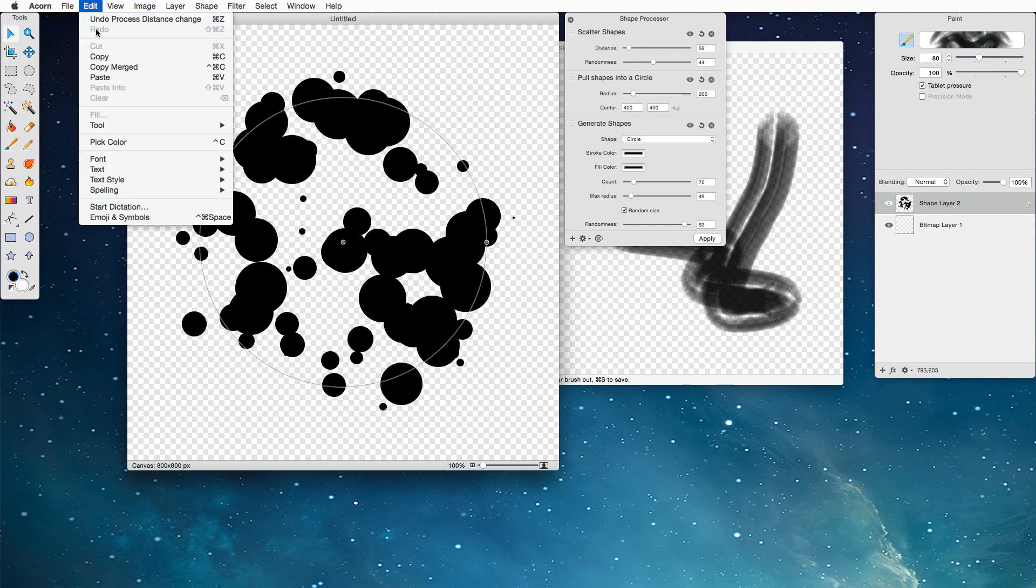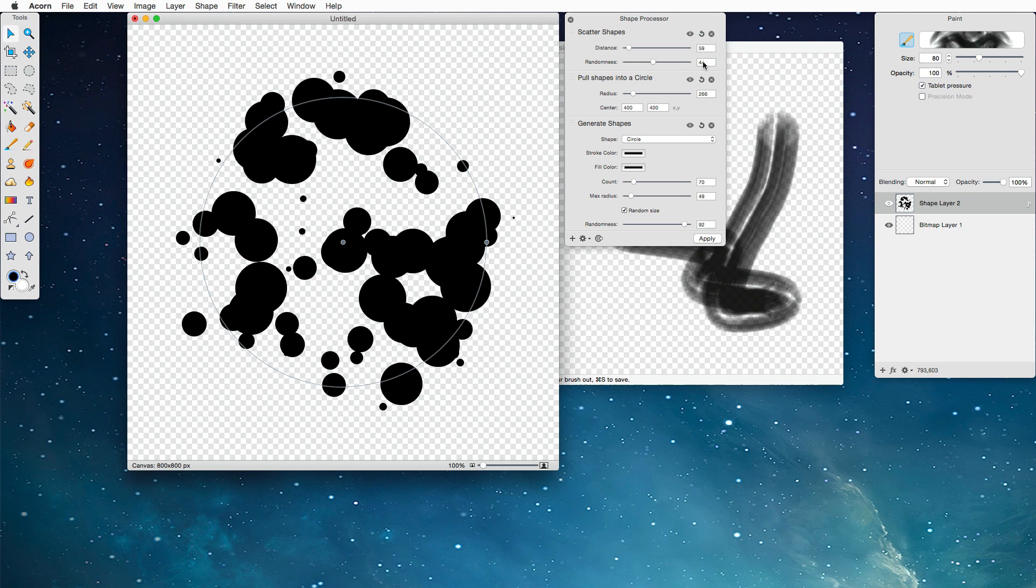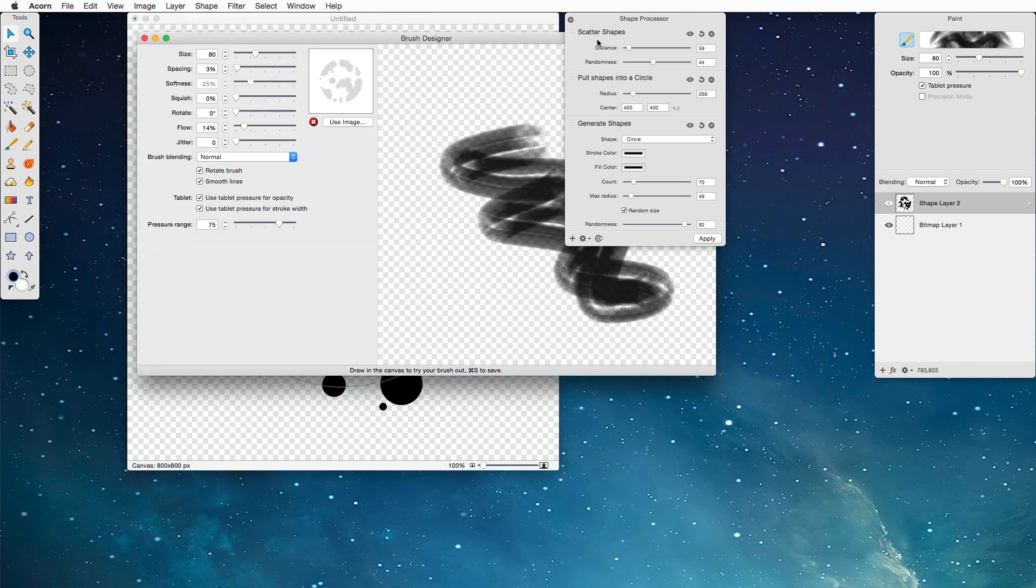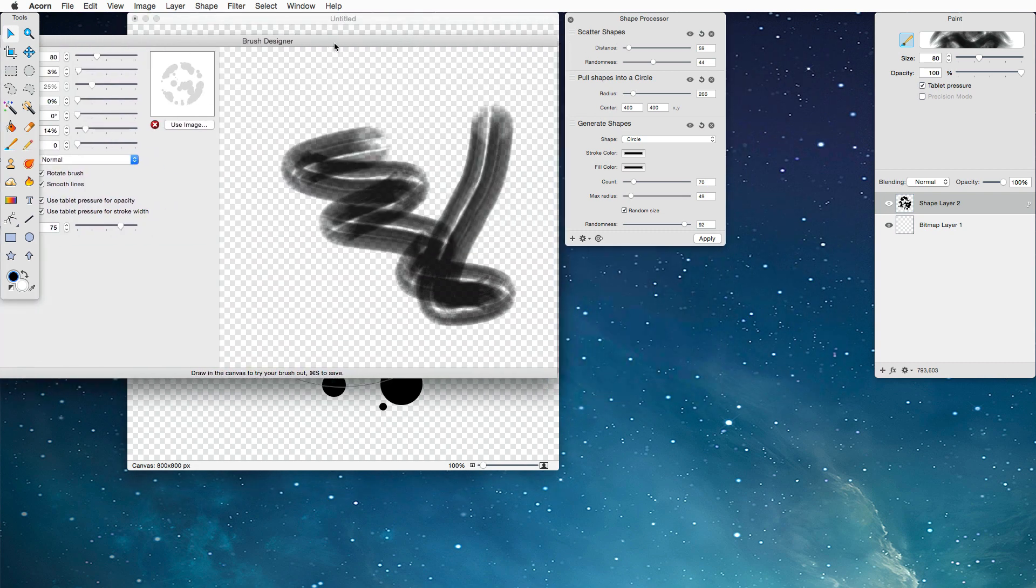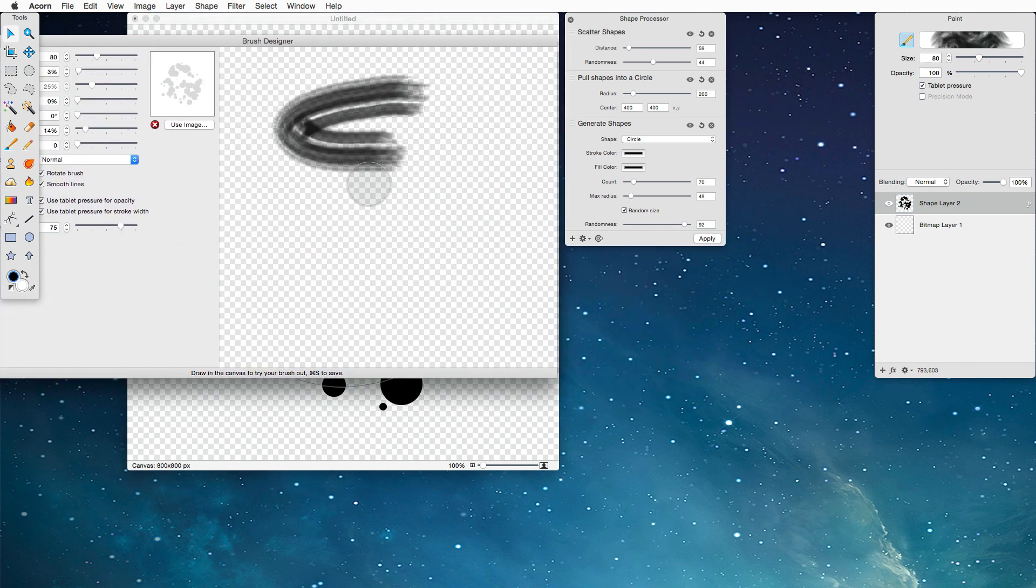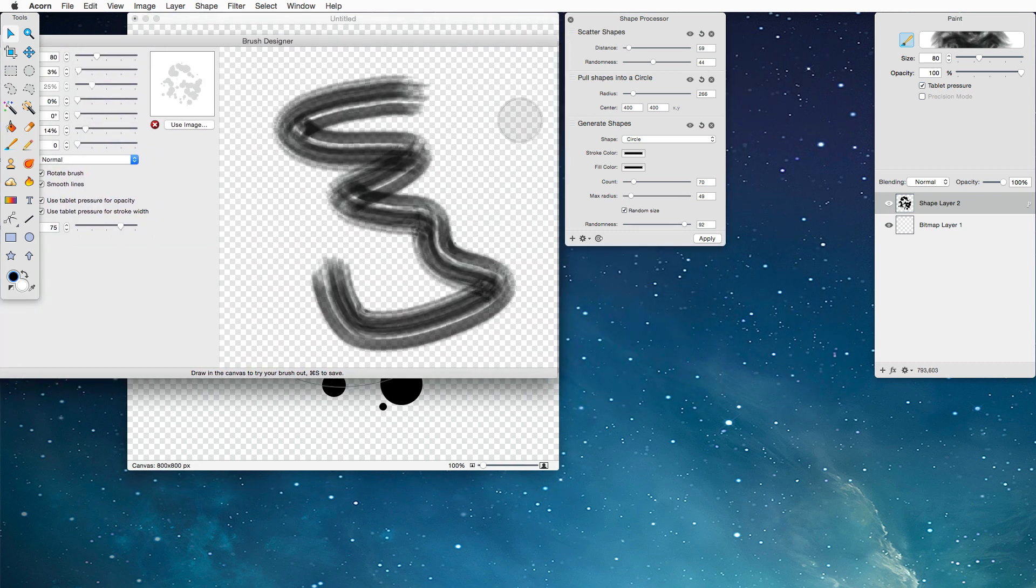I'm going to choose Edit, Copy Merge, go back over here, hit Command-V to paste in there. Oh, that looks a bit better. It's not quite so round. It's a little bit more random.